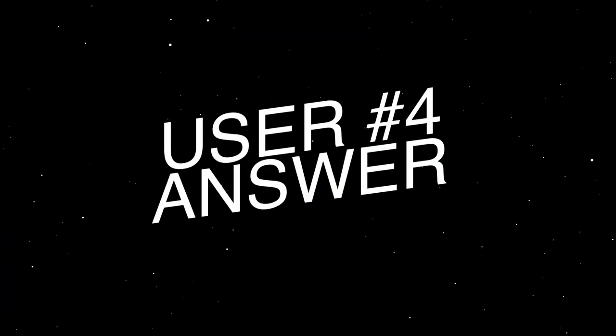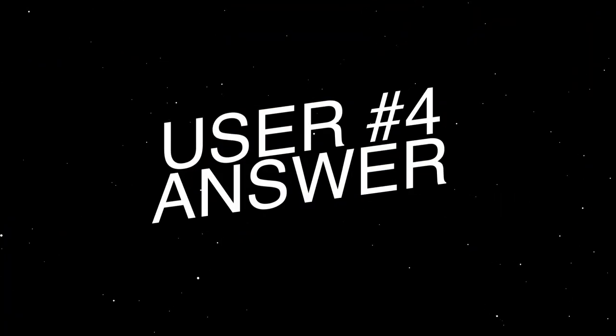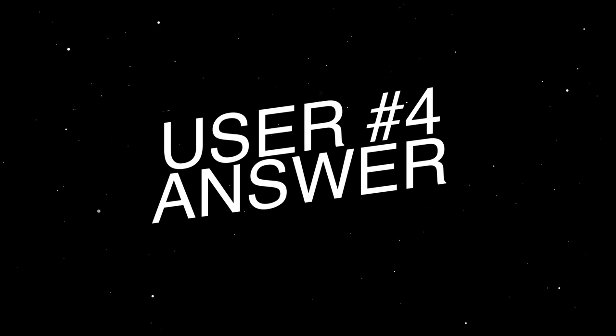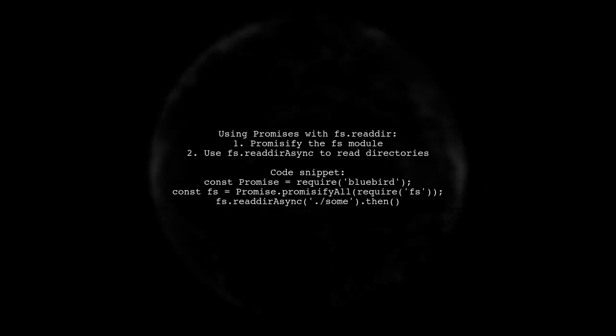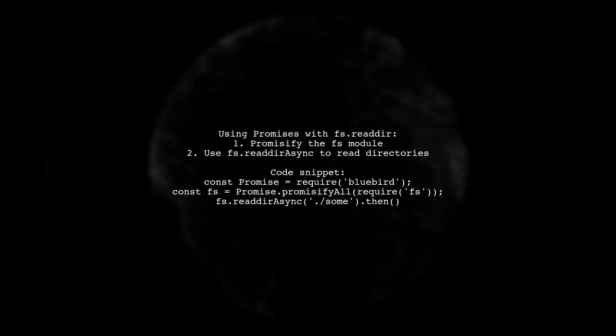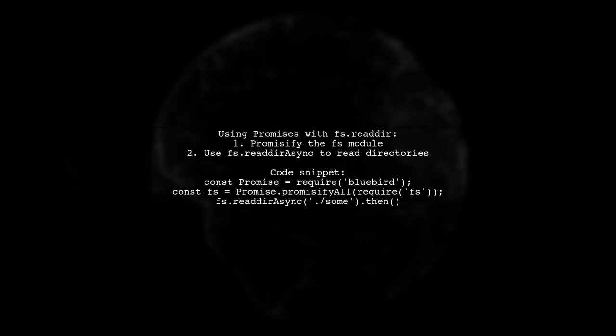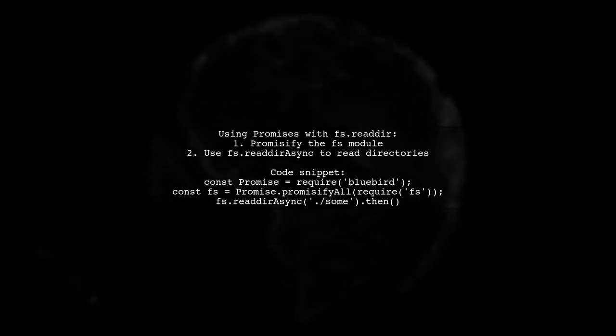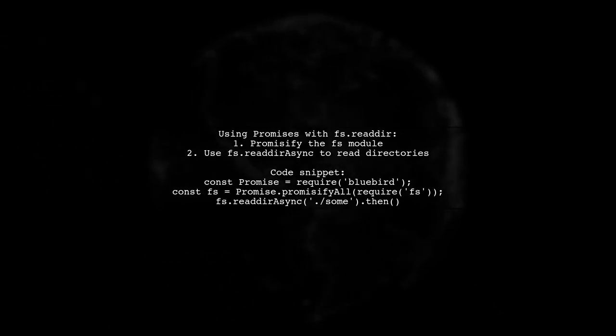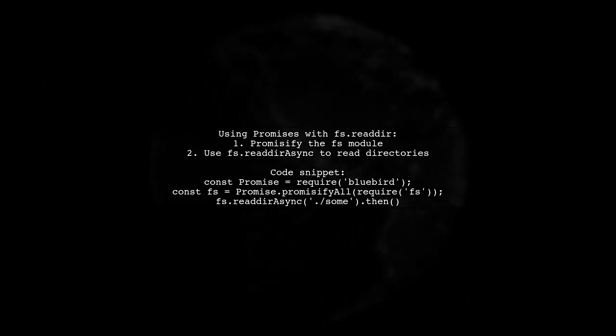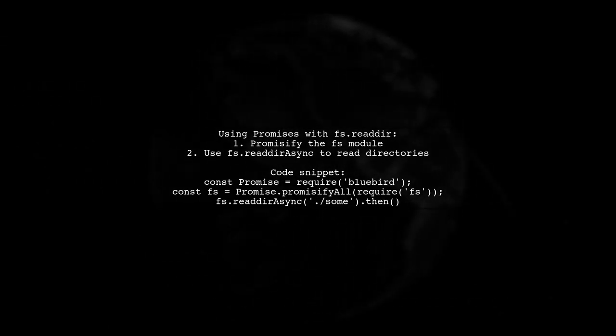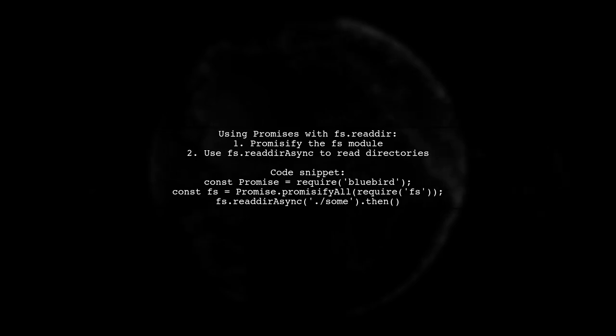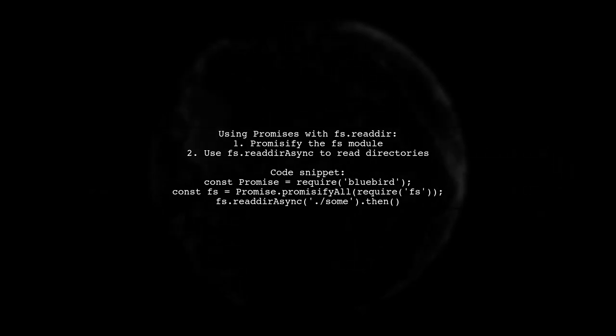Let's now look at another user-suggested answer. To use a promise with fs.readdir, you can promisify the fs module. This allows you to work with promises instead of callbacks. For more details on promisifying, check out the Bluebird documentation.